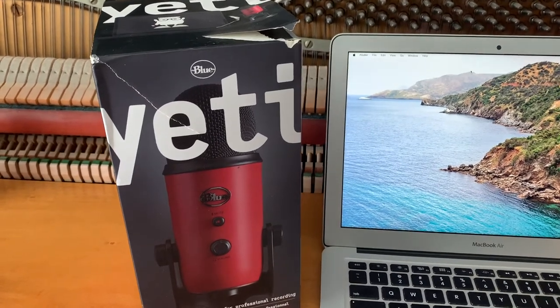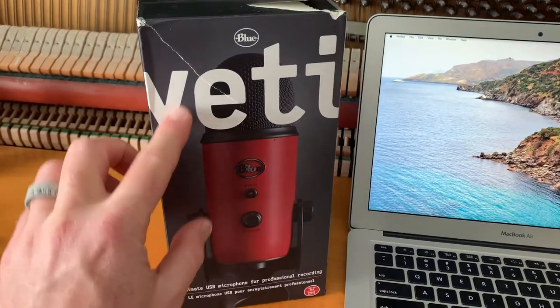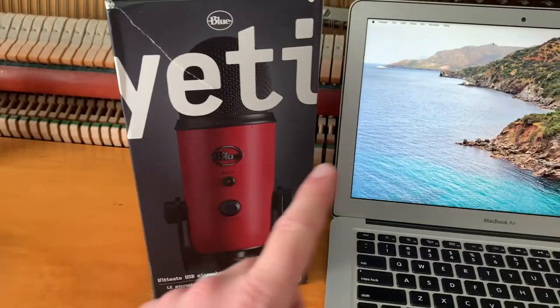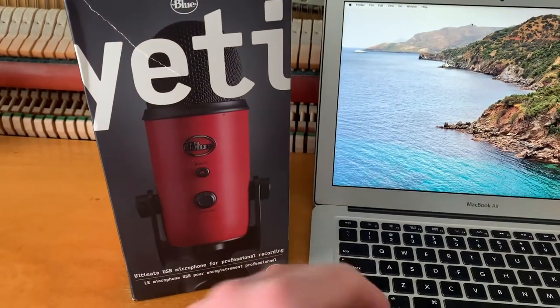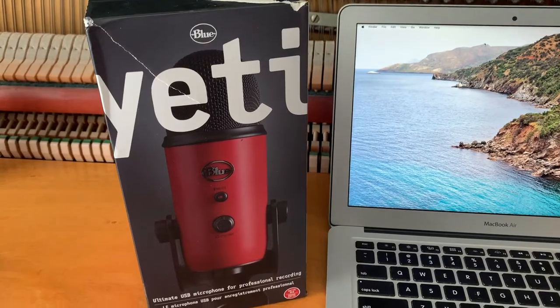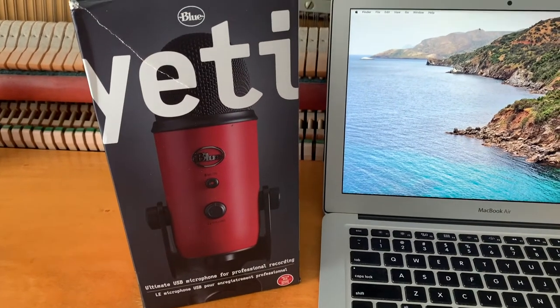Hey there, friends. On today's quick tutorial video, we are going to be connecting this Blue Yeti to our MacBook. It's actually a super simple process. Let's do it right now.